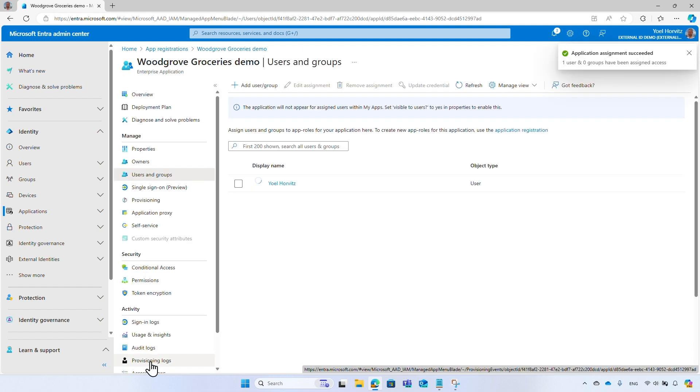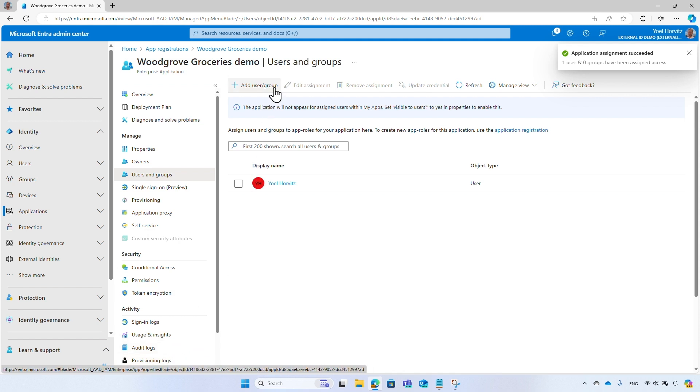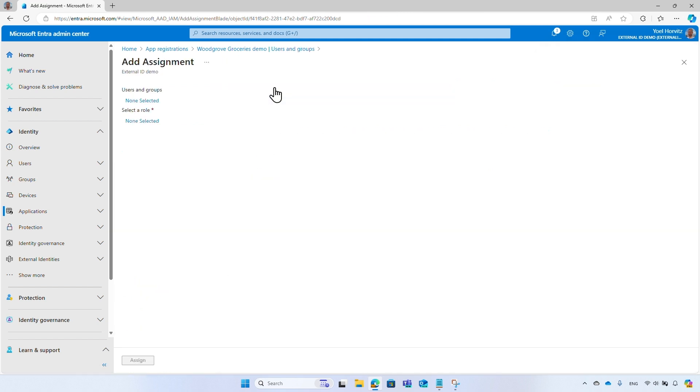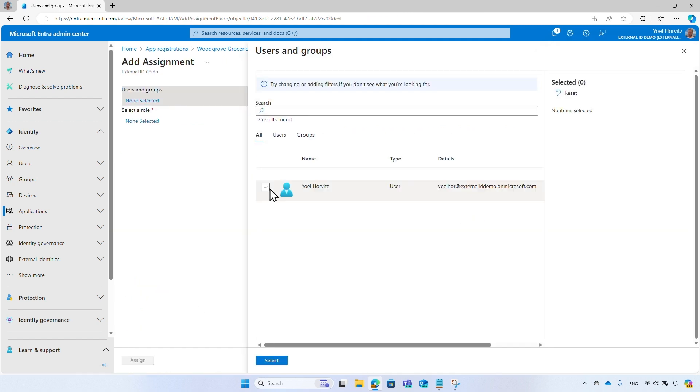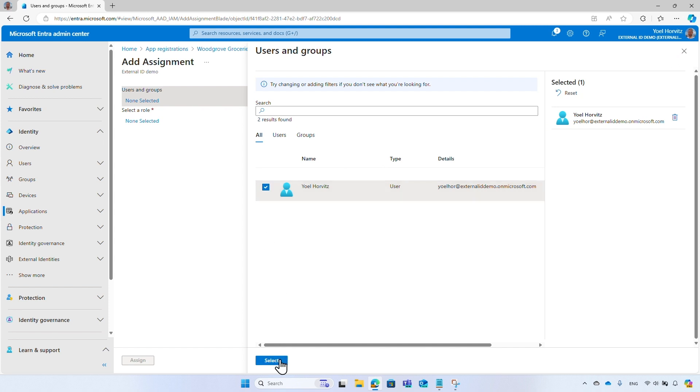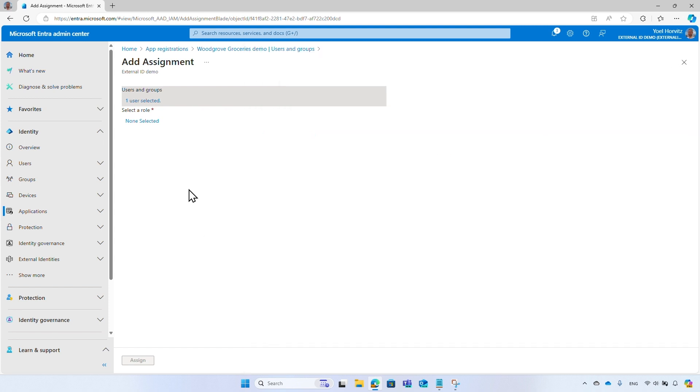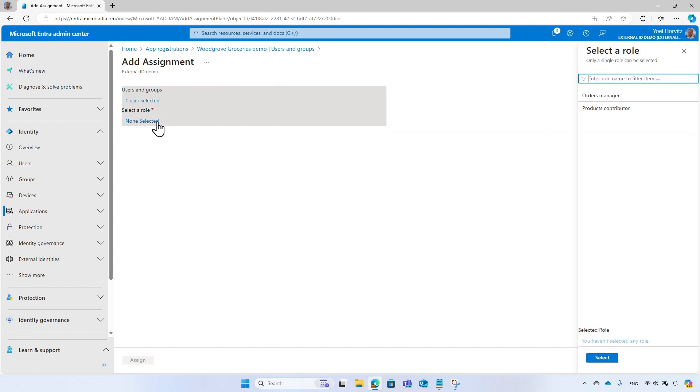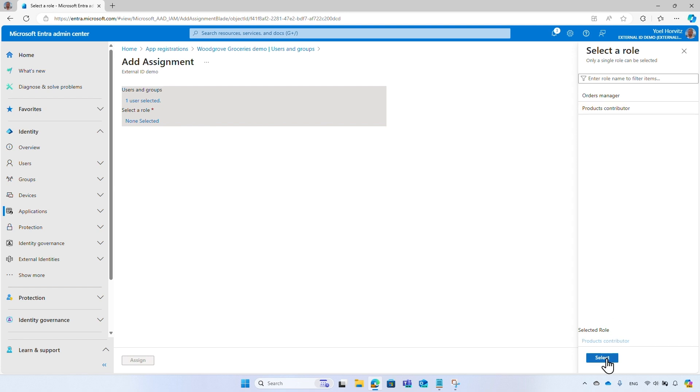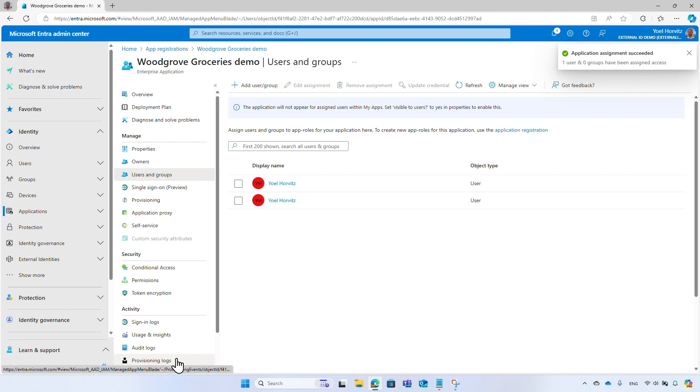You can assign more roles to the users. To do so, repeat this step. This time, select the other role. That's it. Now when a user signs in, the security token will contain the application roles assigned to them.